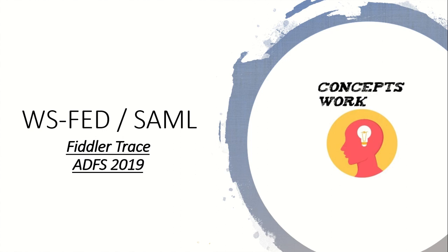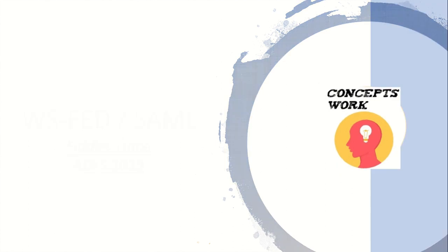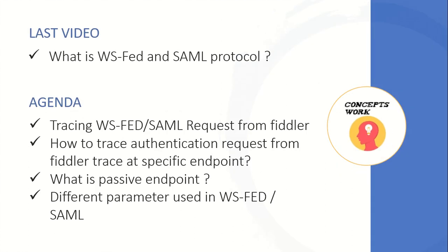The identity provider that I'm going to use will be ADFS 2019. If you're watching the series from the beginning, in the last video I discussed the theoretical part and most of the parameters which are related to both of these protocols.